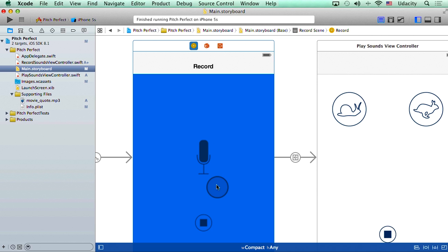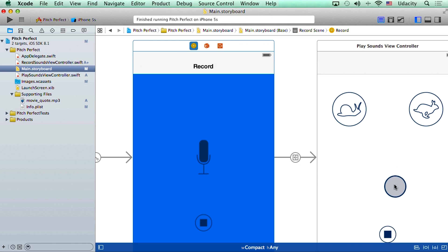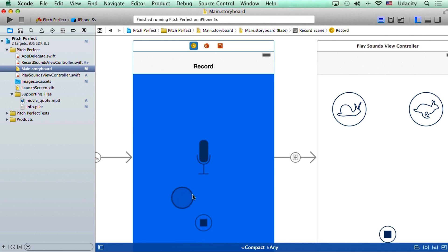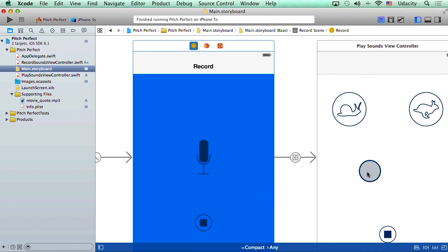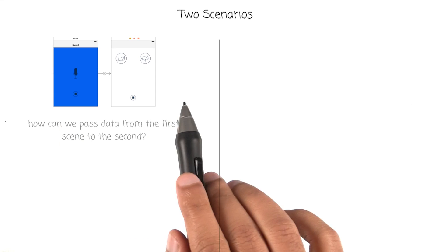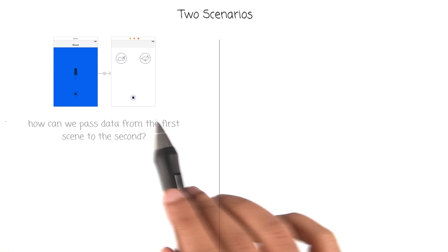We also know that we need that recorded file in here in the second scene, or in the play sounds view controller. Right now, when we hit this stop button, we move very promptly from this first scene to the second scene. Do you think we will need to pass the audio file from the first scene to the second scene? If so, how would we go about doing that? So here is the first scenario that we need to think deeply about.